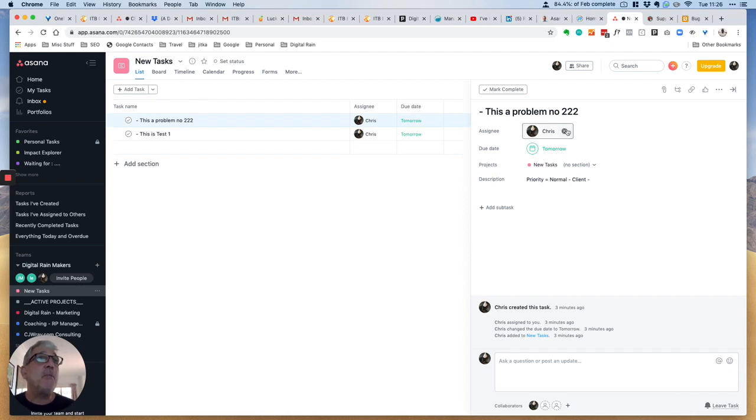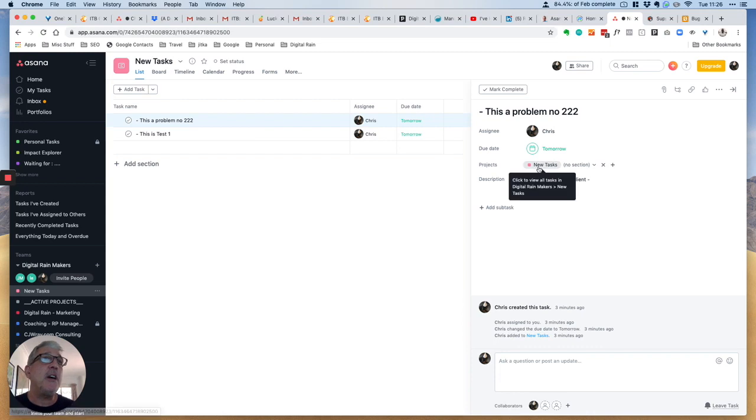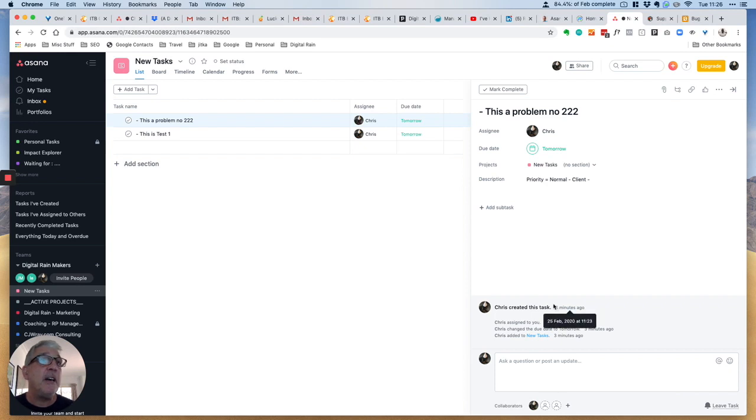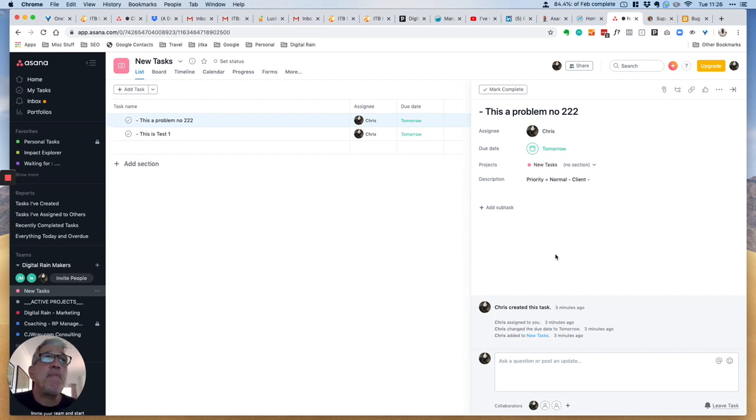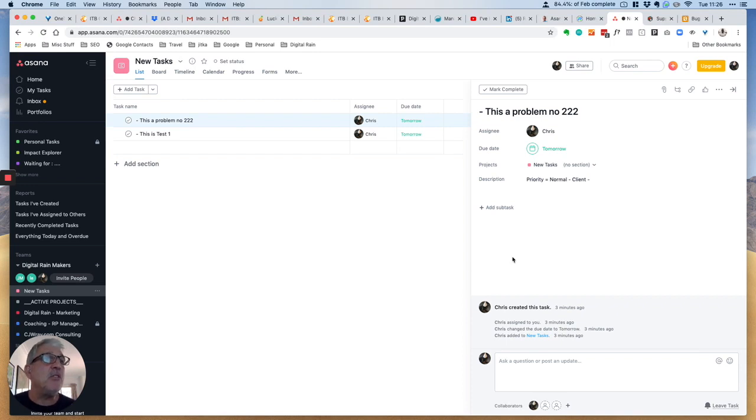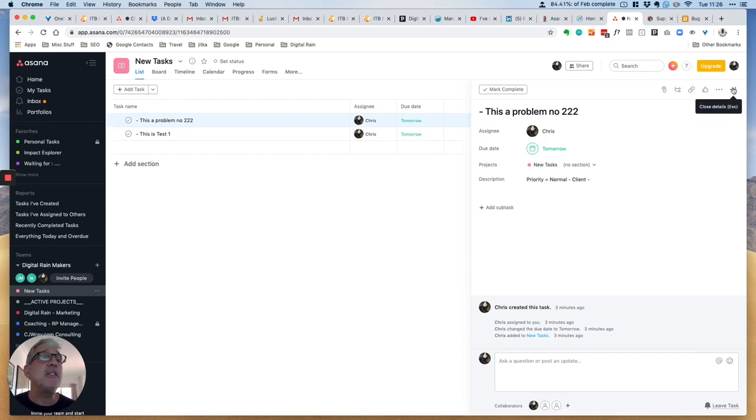Here we can see it's assigned to me. It's due tomorrow. It's in the new task project, but you could move it. I've captured the priority as normal. One thing I haven't added inside Asana—but you could do in Airtable or in one of the forms—is to add the image, that GIF image. I simply just haven't added it inside this particular item. So that's it.